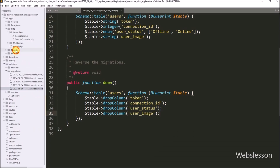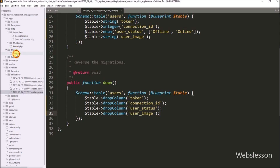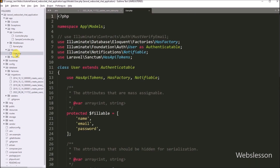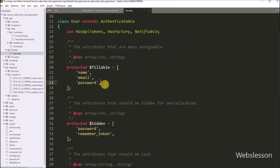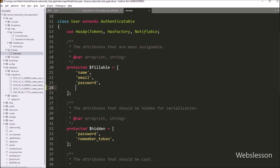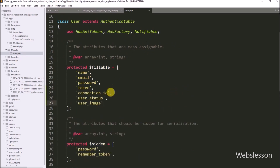Now we have to open the User model class file, and under this file we have to define the new column names. So here we have added token, connection ID, user status, and user image columns into the dollar fillable variable.